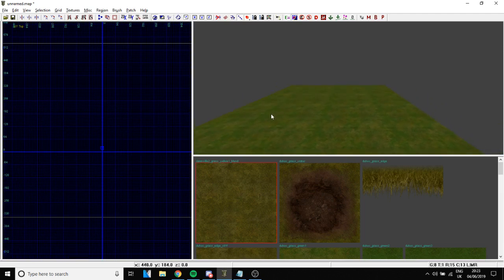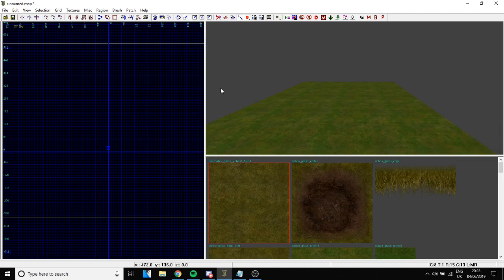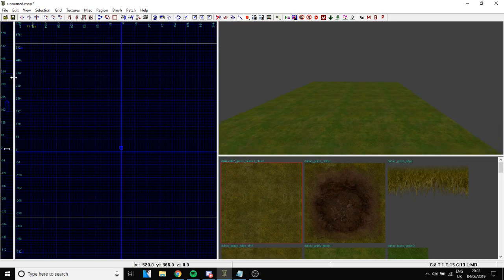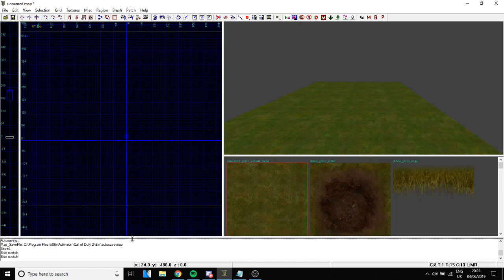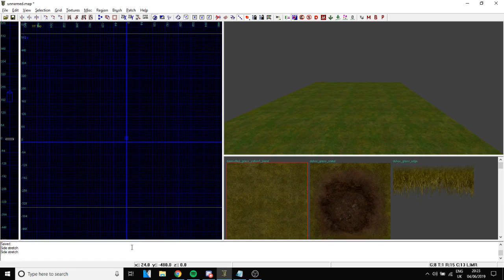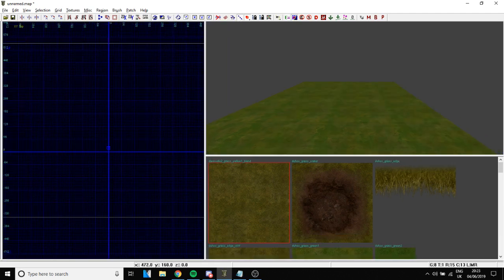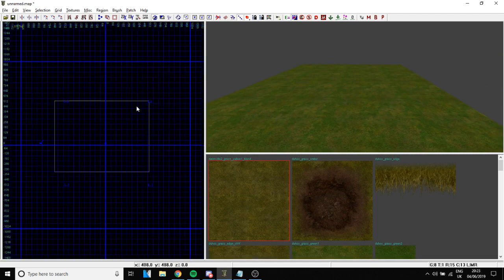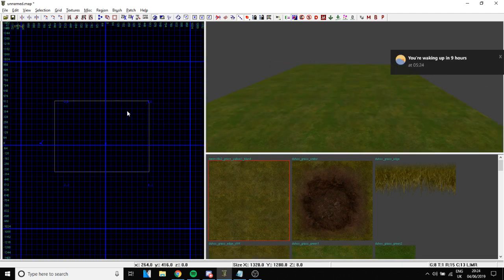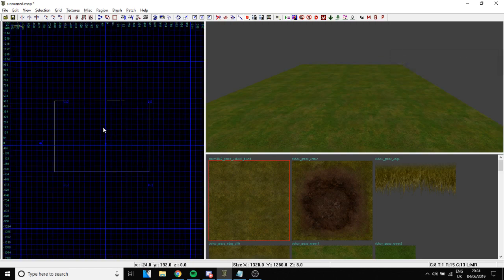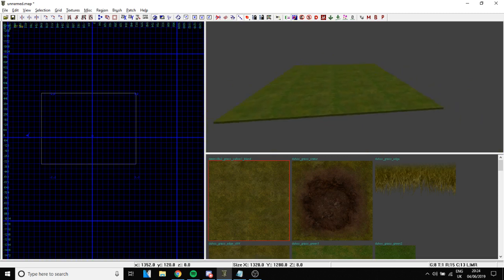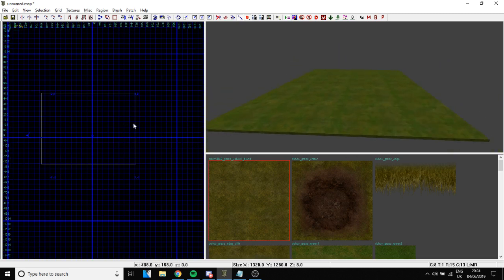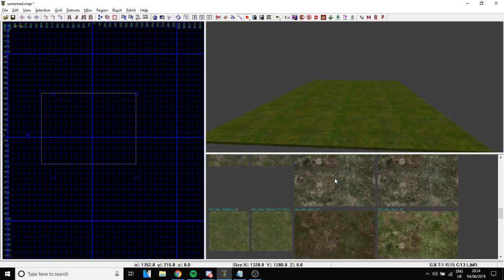So what do we have on the screen? We have three main windows. When you start Radiant you'll have more windows, but those extra ones are not really important — I recommend you hide them. The three necessary windows are: the 2D view, which is where we'll be creating most things; the 3D view, where we look at how things look; and the textures tab.